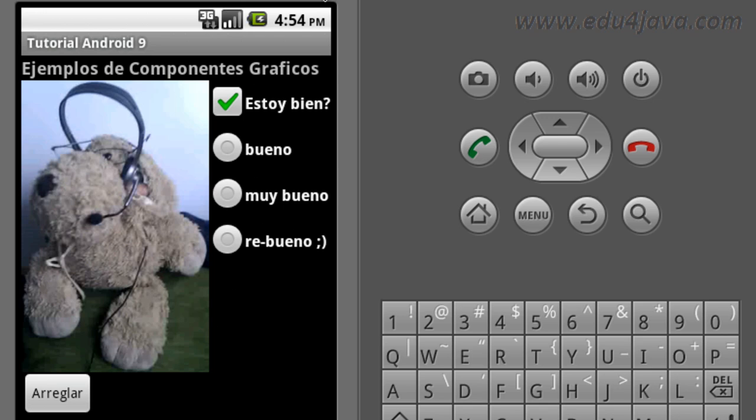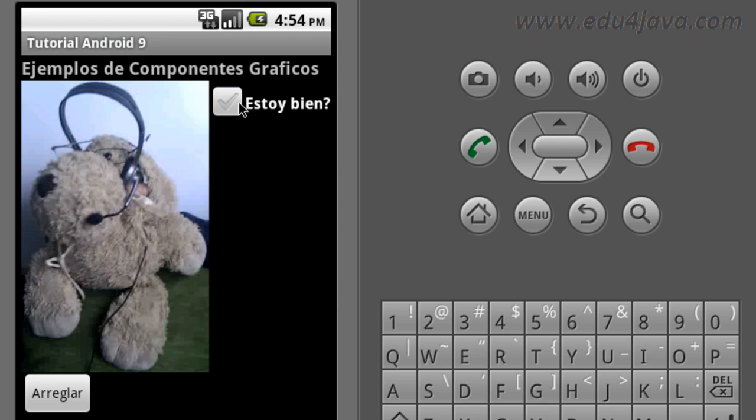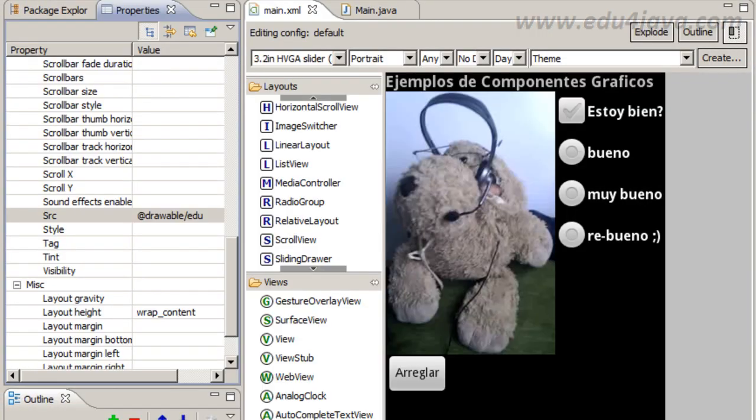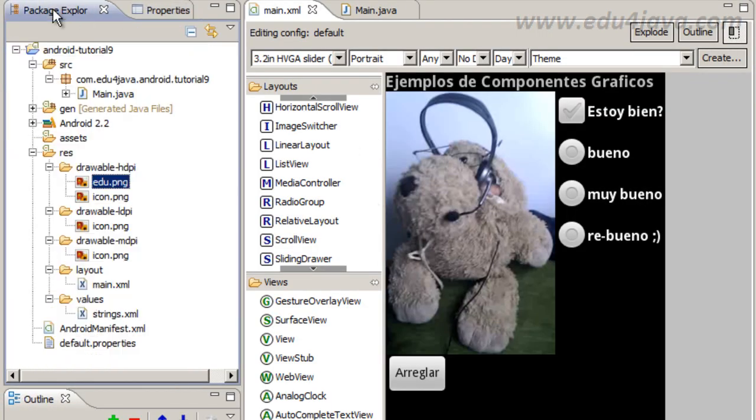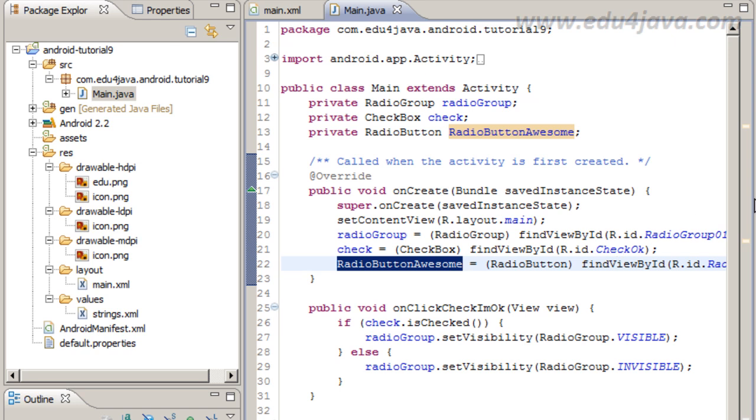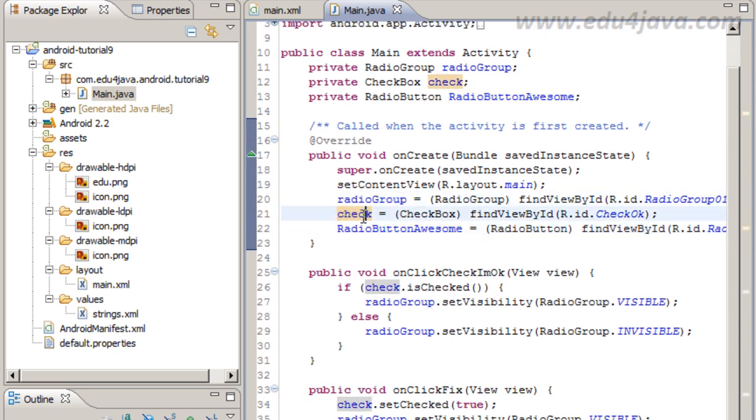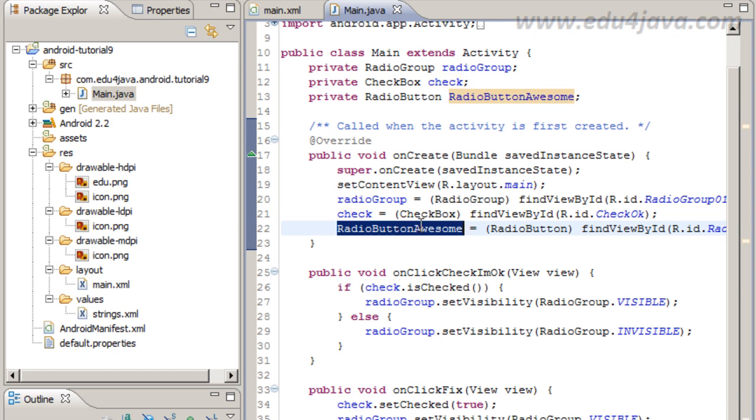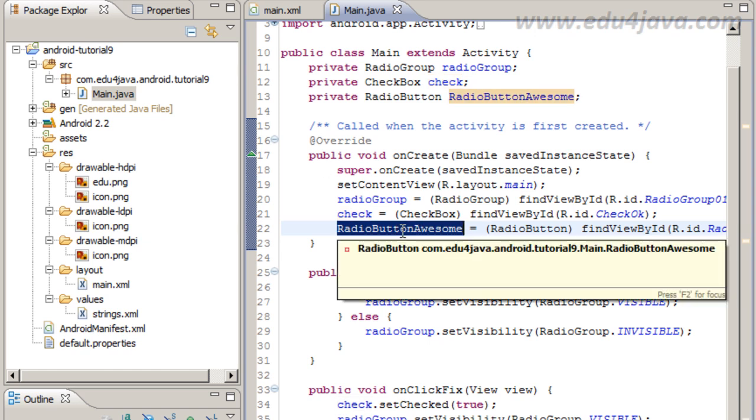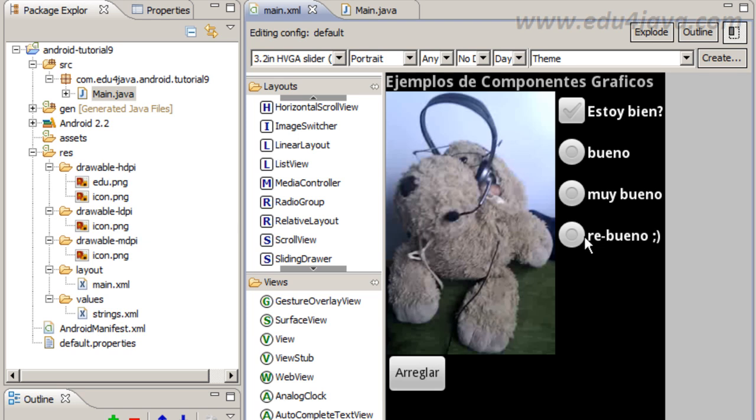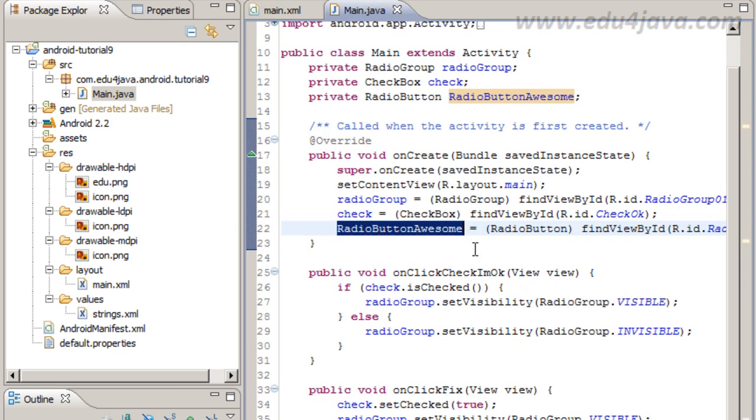We are going to make invisible the radio buttons. We can do that making invisible the radio group. Ok, let's go back to the main Java. Here radio group, checkbox and radio button awesome are the components that we see here, this is awesome.